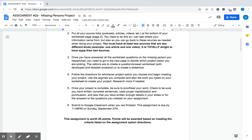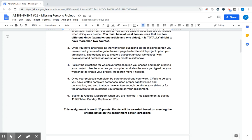Follow the directions for whichever project option you choose and begin creating your project. Use the sources you compiled and also the work you've typed on your worksheet to help create your project. If you need to research more, go for it. Once your project is complete, be sure to proofread your work. You want to make sure that you've written complete sentences, proper capitalization, proper punctuation,